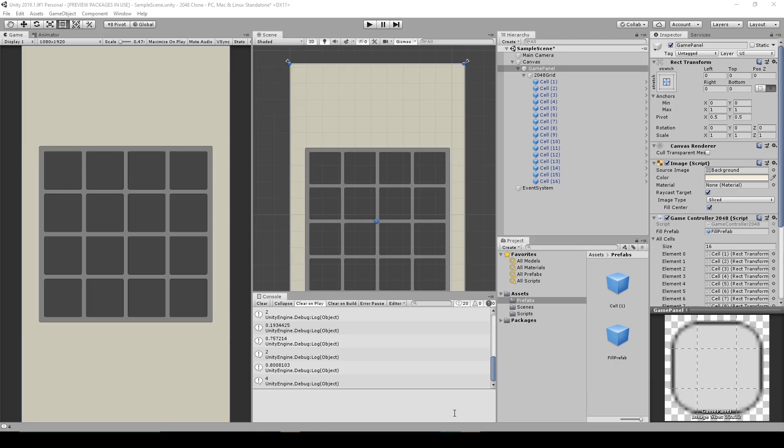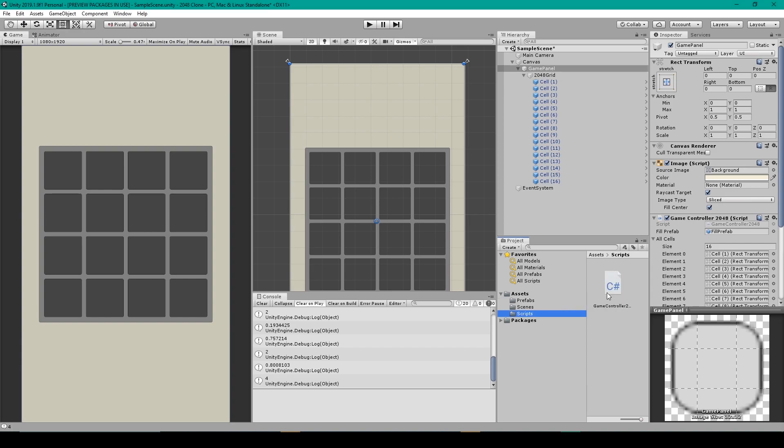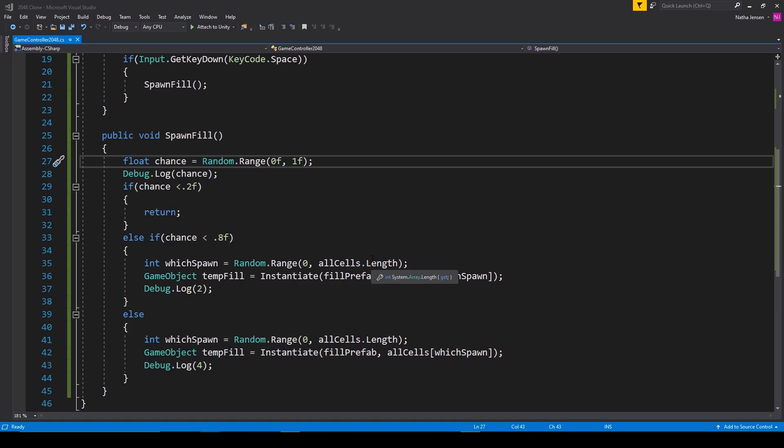Alright, so to make it so that our fill prefab doesn't instantiate into a cell that is already filled, we're going to open up our game controller script. Now there's actually a really easy way to fix this, but we're first going to have to rearrange our spawn fill function so that we can make it recursive.